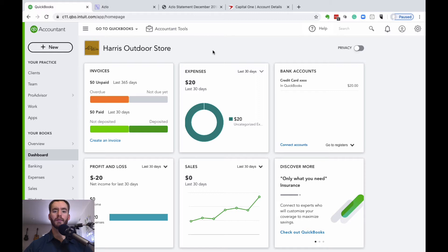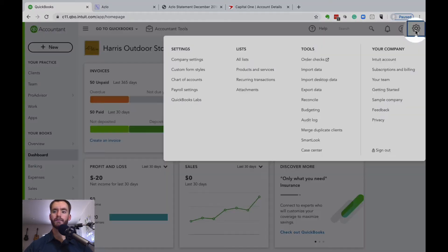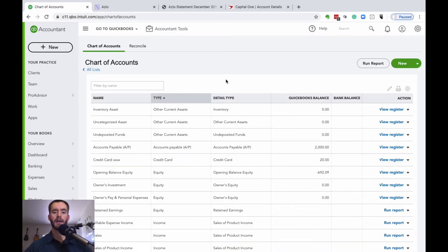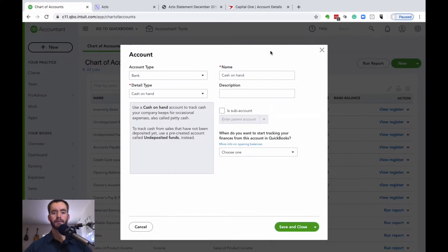To access that, go to the gear icon in the top right, and then under settings there's going to be a chart of accounts option. Click that, then hit new. The first one we're going to be creating is going to be a bank — specifically a checking account.